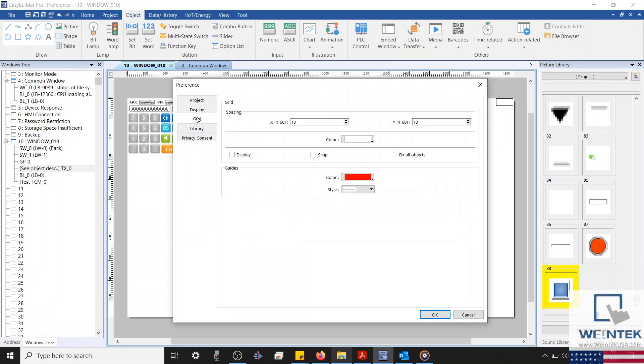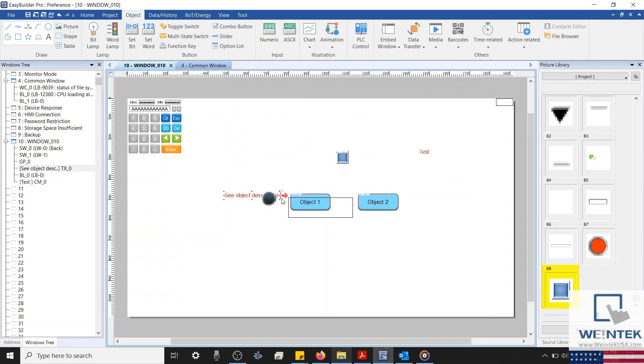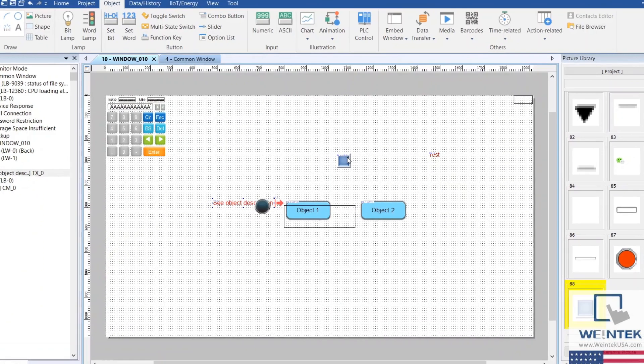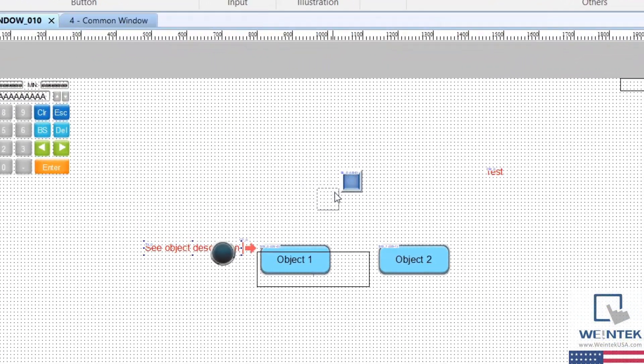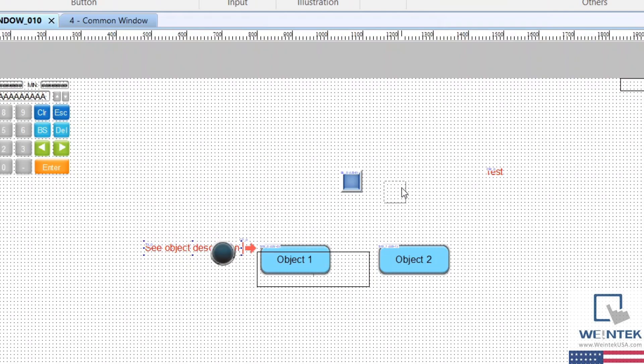With our display section covered, we'll move on to our grid section. The grid section is fairly quick to cover. Within this tab, we can add a dotted grid to our background by configuring the grid properties and enabling the display checkbox. Next to our display checkbox, we can also enable snap placement. This can help you align objects within your grid by allowing them to essentially snap into place.